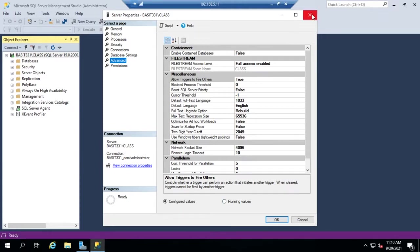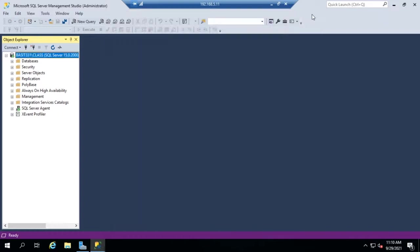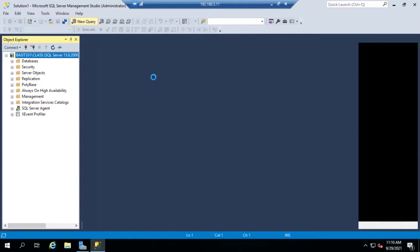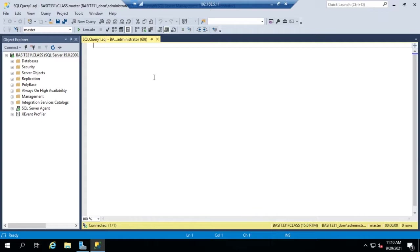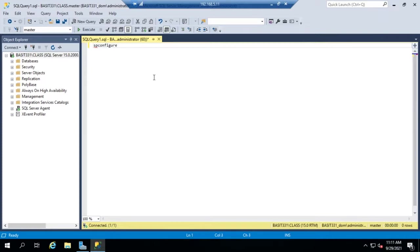There's one other setting that I want to show you how to do using a query. We're going to click on New Query, and this is going to be the direct administration connection, the DAC, that we created a firewall rule entry for earlier. When you are configuring options from the SQL query, the tool you're going to use a lot is SP_CONFIGURE. I'm going to do SP_CONFIGURE—SP is short for stored procedure.